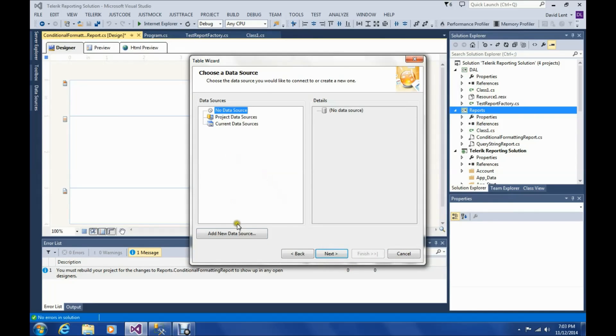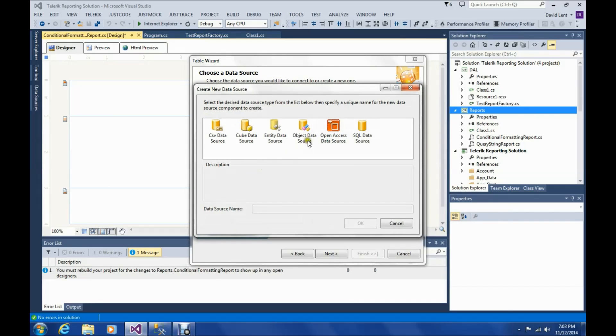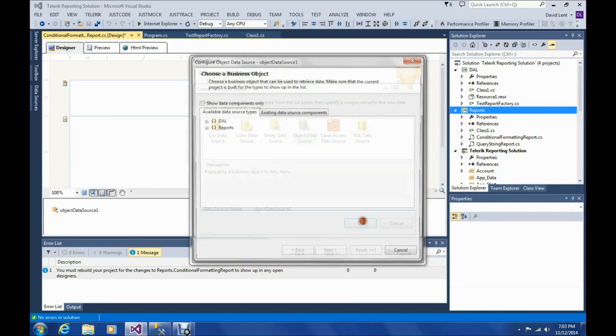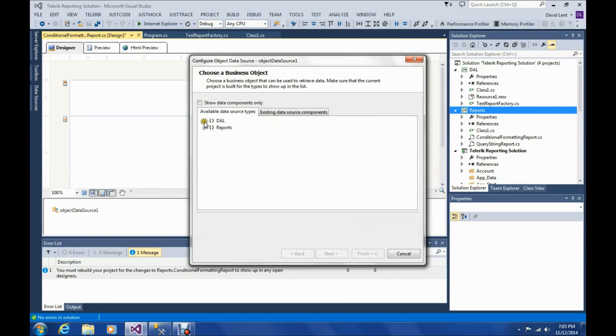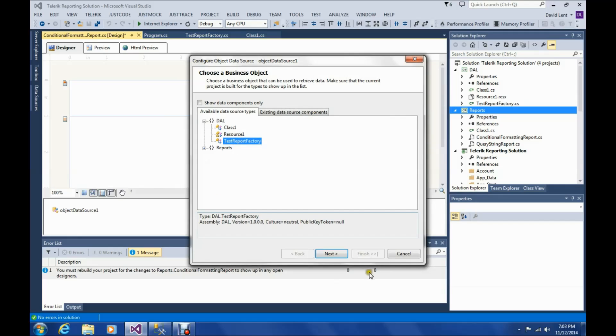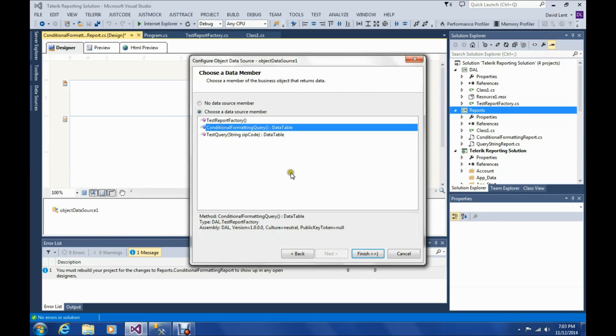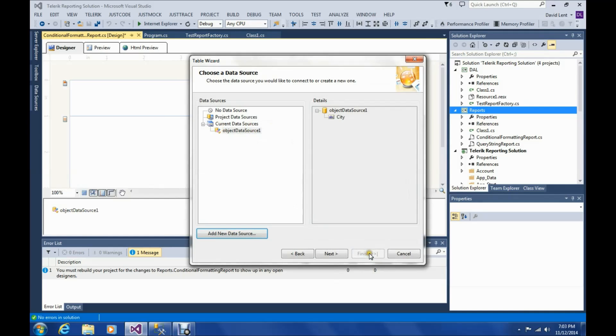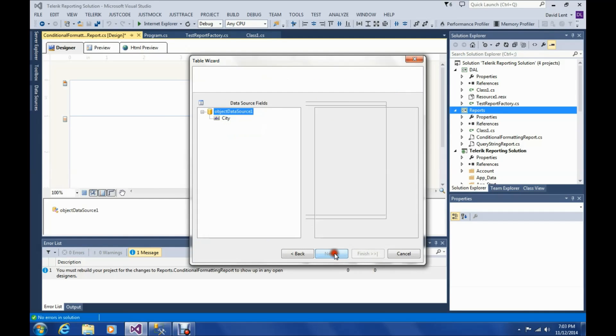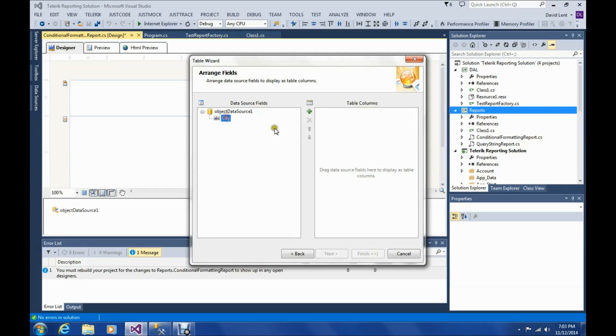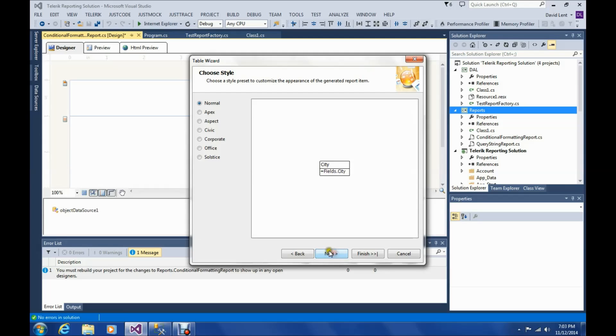And add a data source. Object data source. Choose test report factory. And we want the conditional formatting data source. And the field city will add that to the report office.